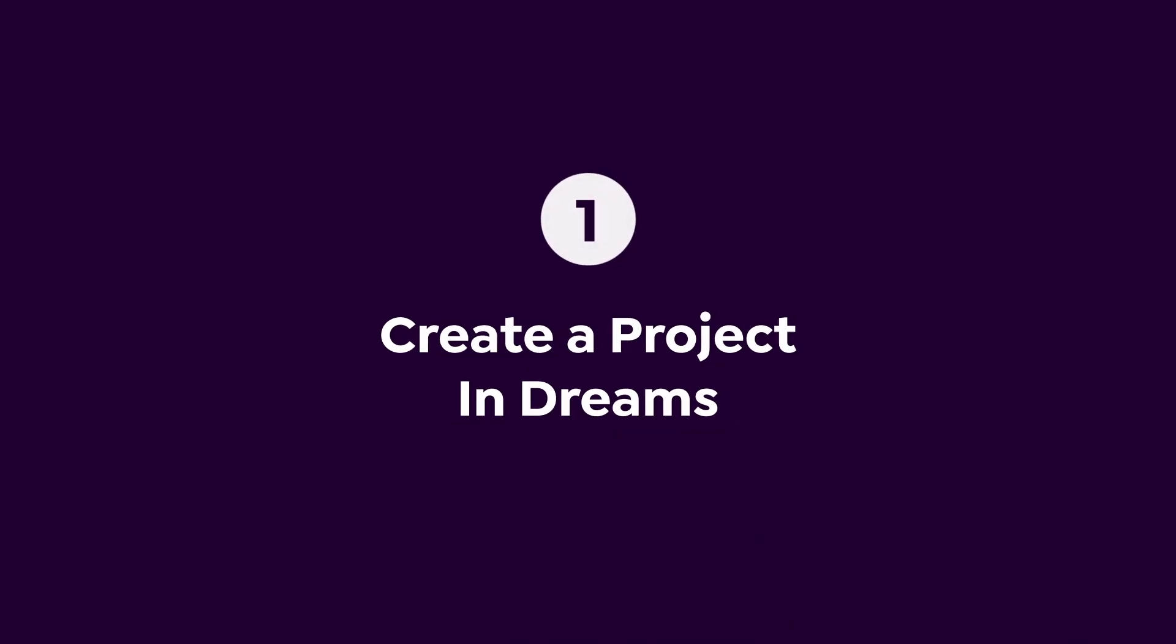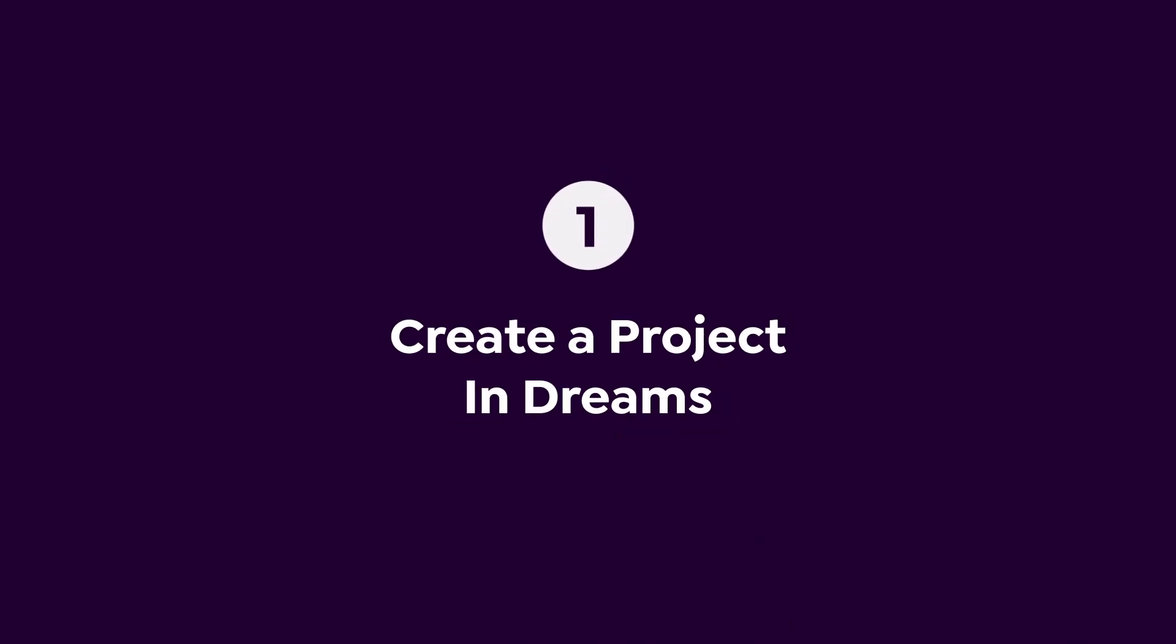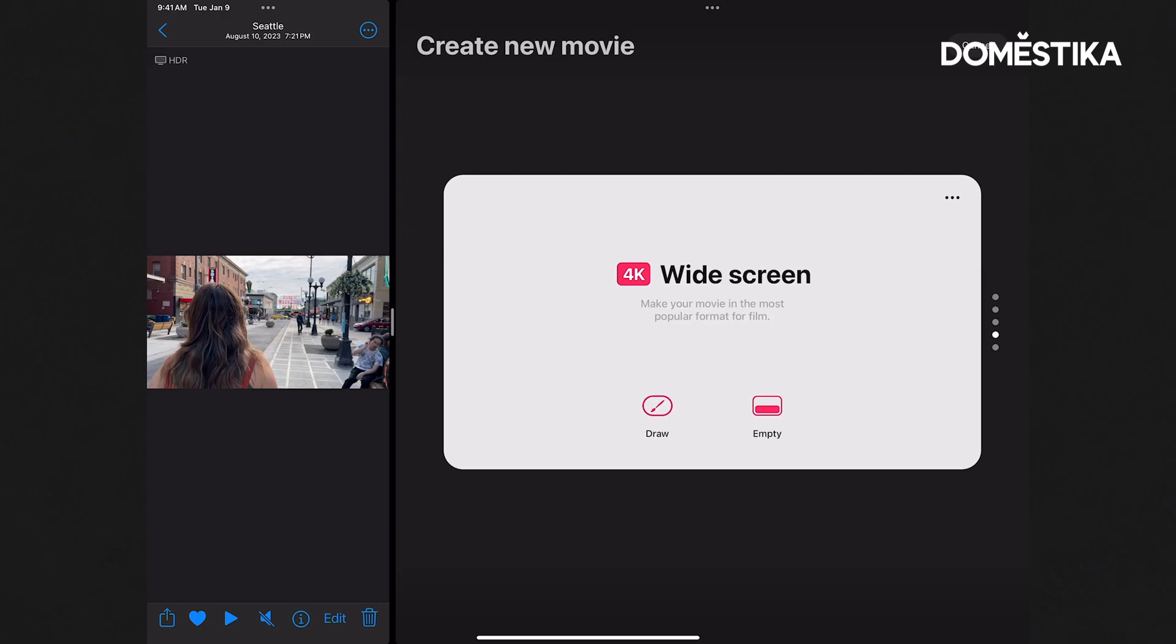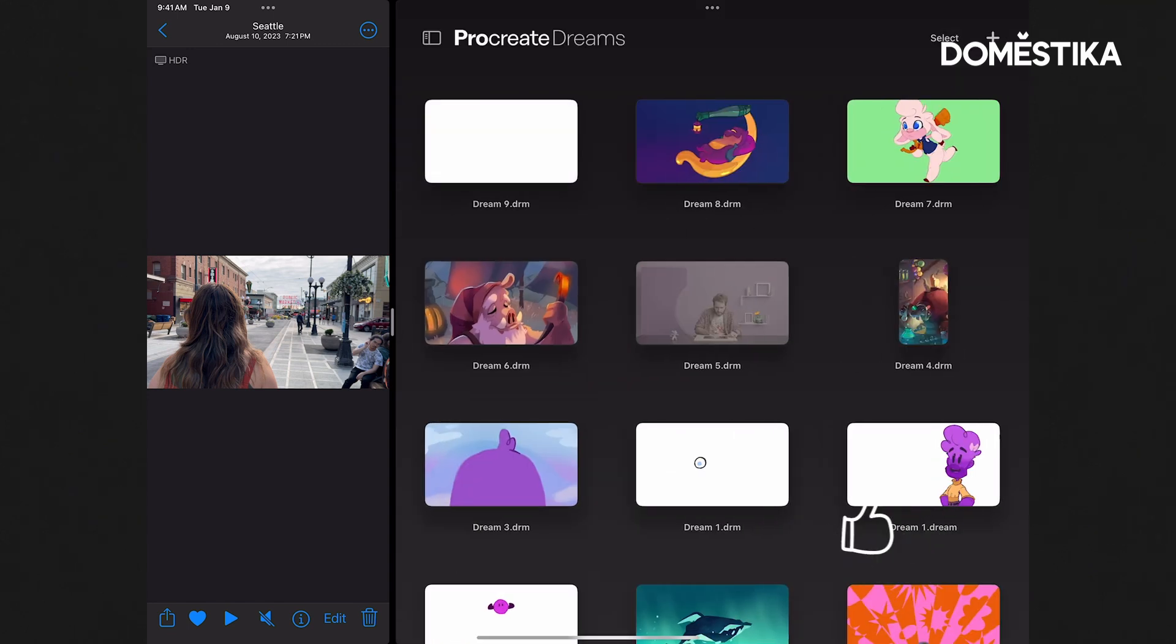Alright, so we're at the beginning of a new project here in Dreams. We can of course hit draw on this 4K widescreen format file.